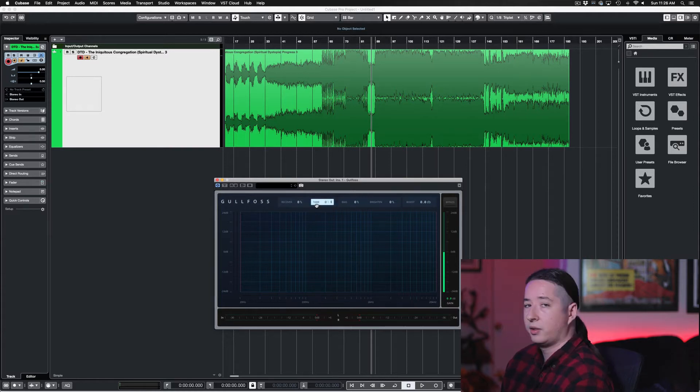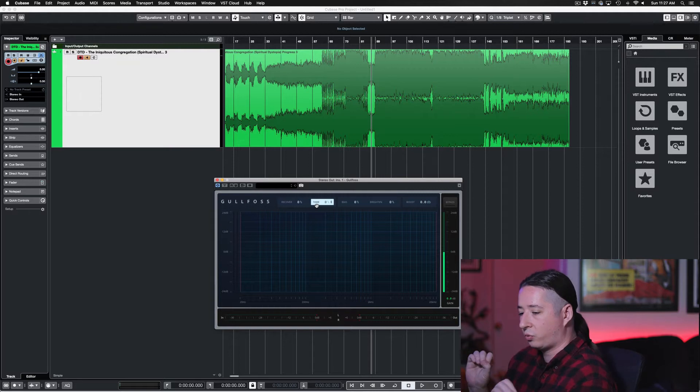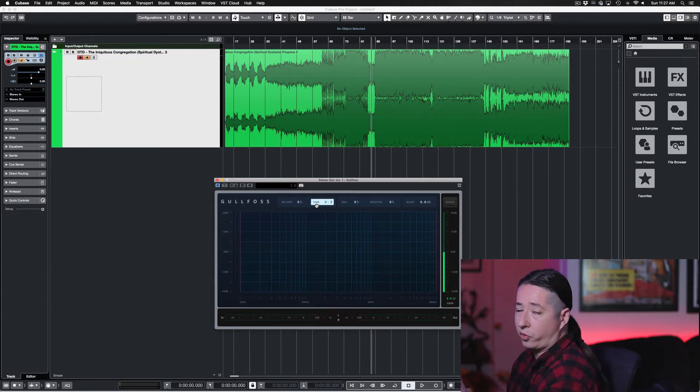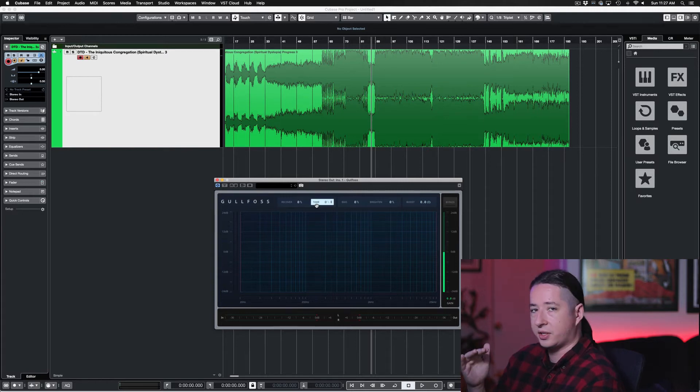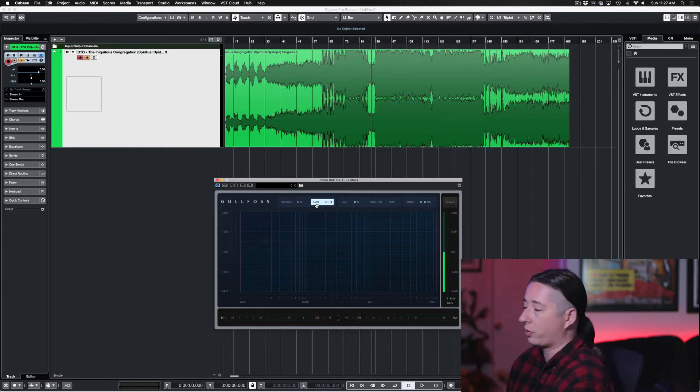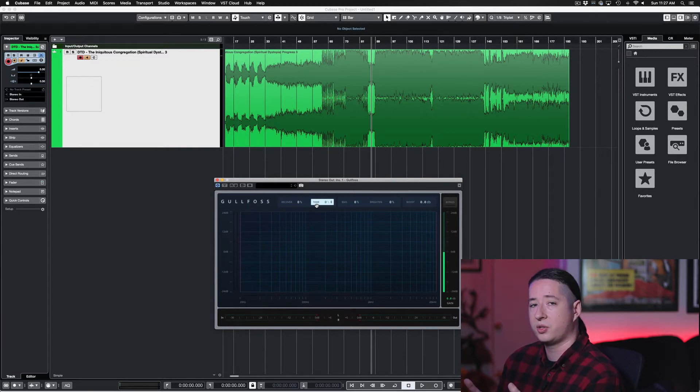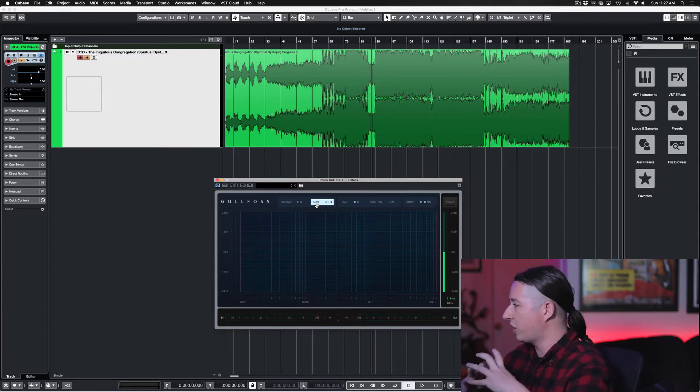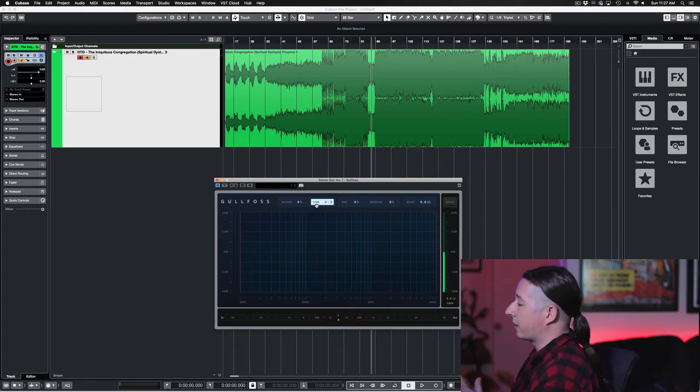Tame takes all these really abrasive frequencies, maybe the ones that are a little bit more overpowering, and it starts to kind of bring them back a little bit. And then Recover takes some of the frequencies that are being masked and brings those out a little bit. So you're being able to shape it a little bit more to get a little bit more clarity. You get a lot of clarity actually.